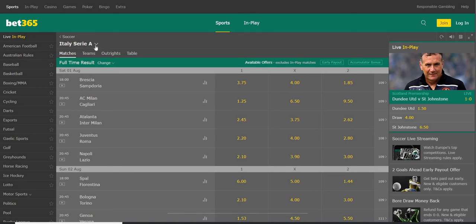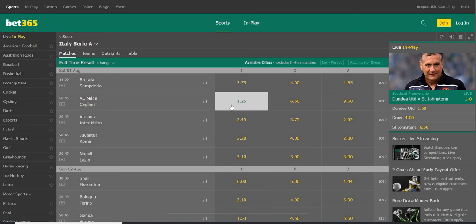For this example, let's say that Serie A is a traditionally under-goals league. In this match here, I see AC Milan against Cagliari, and I believe that AC Milan will win. But 1.25 is not enough for me to place a bet.